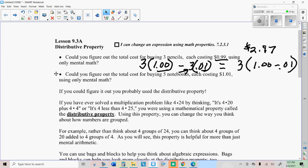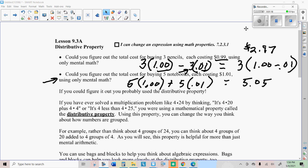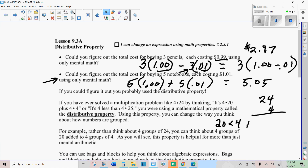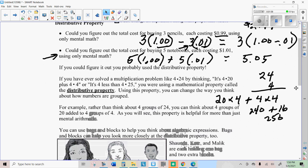See if you can use my reasoning to do the next problem. You could just do five times a dollar and then just do five times the extra one cent. So whenever you're doing something like that, like if you're trying to do 24 times 4, and instead you do 20 times 4 plus 4 times 4, that is 80 plus 16, which is 96. So whenever you're using mental math like that, you're actually using the distributive property.